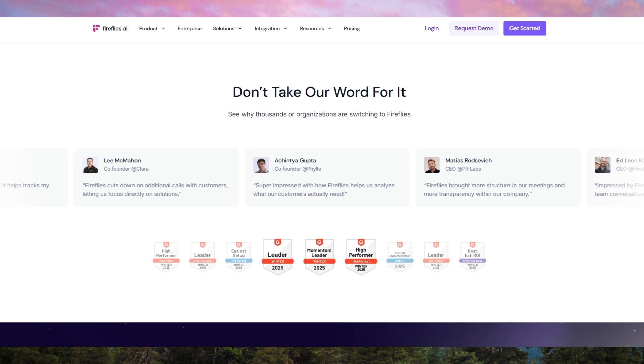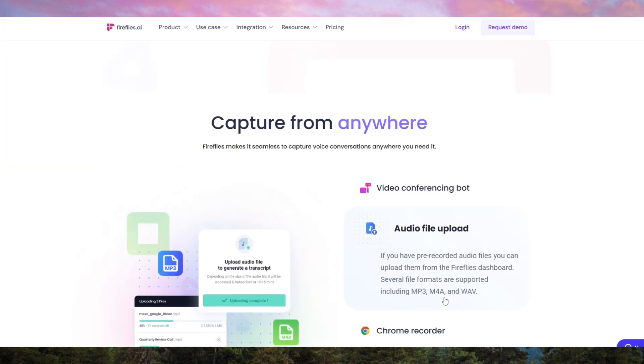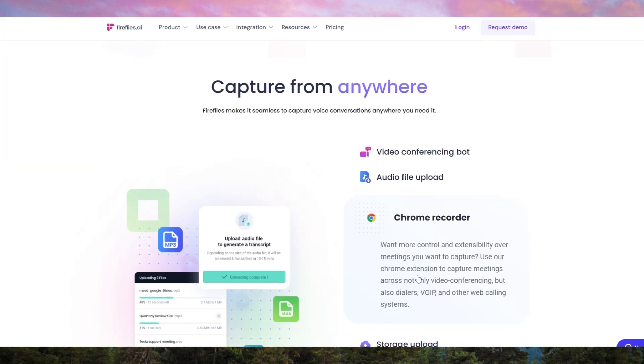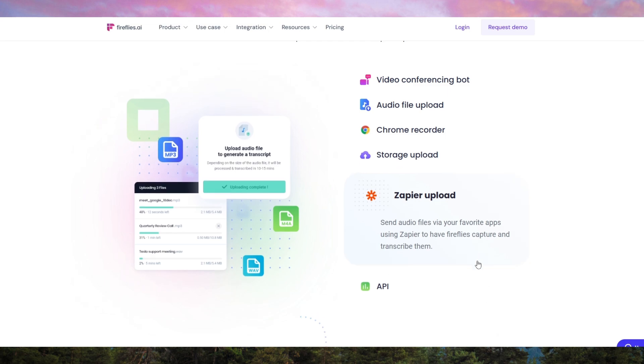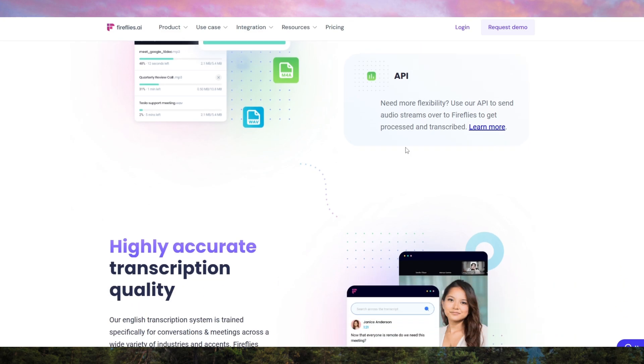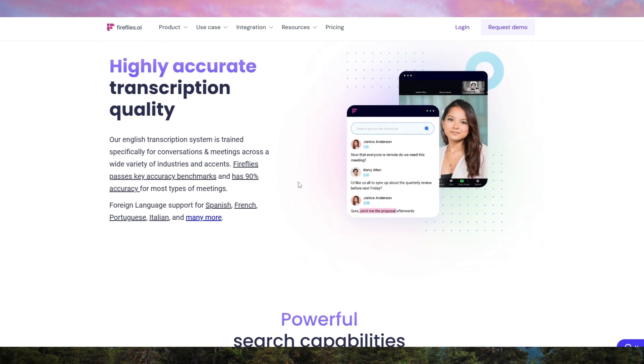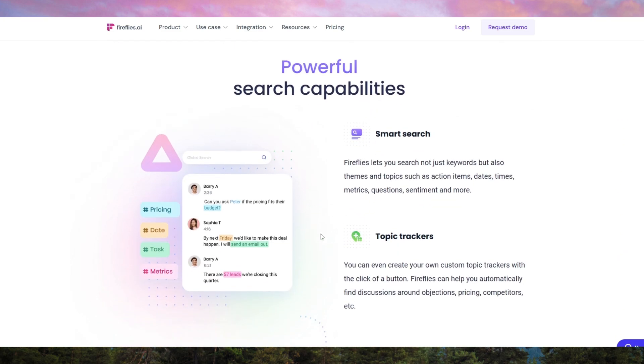Firefly's also excels in its integration with other tools. It syncs seamlessly with video conferencing platforms, calendar apps, and project management software. This allows you to keep all your meeting data organized and accessible in one place.